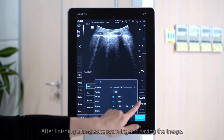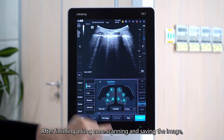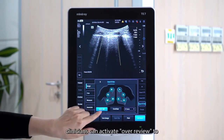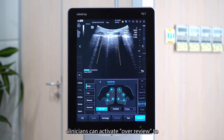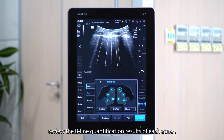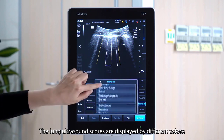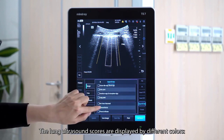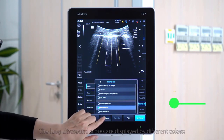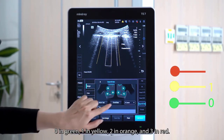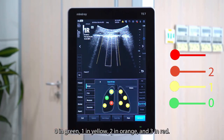After finishing a long zone scanning and saving the image, clinicians can activate overview to review the B-line quantification results of each zone. The lung ultrasound scores are displayed by different colors: 0 in green, 1 in yellow, 2 in orange, and 3 in red.